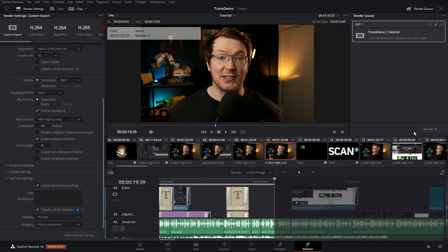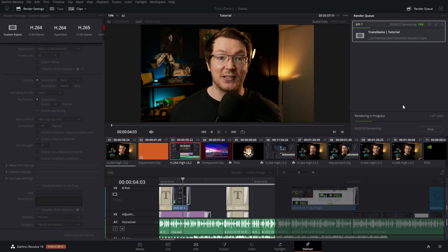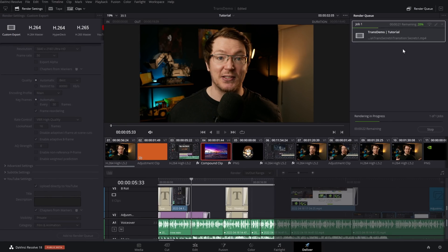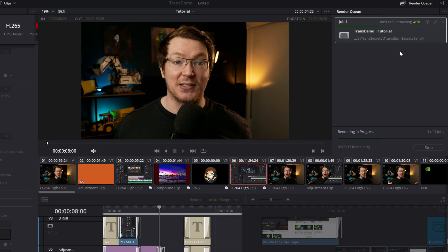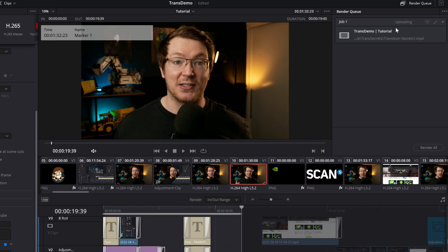That'll put it in the Render Queue here. Then if we hit Render All, the video will be rendered in exactly the same way as usual. Then once it's done rendering, it will then start uploading it directly to YouTube.